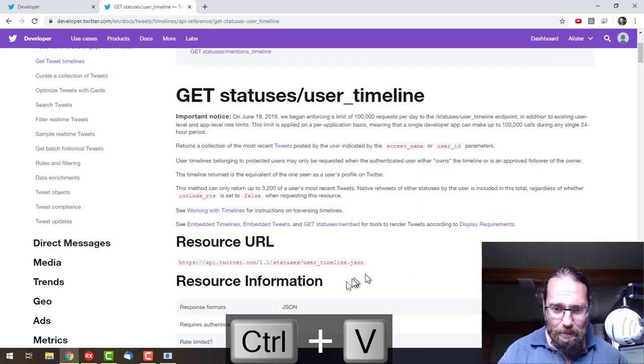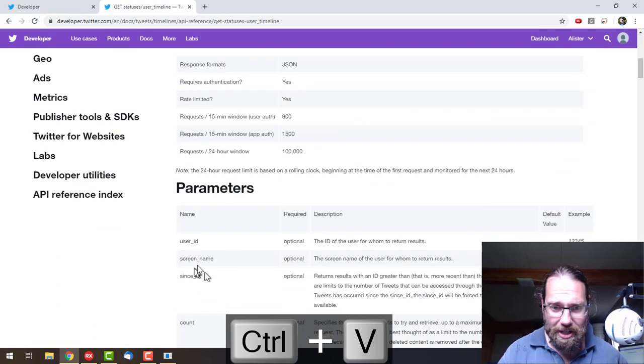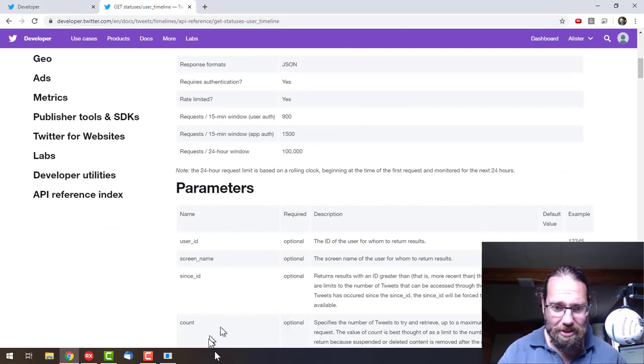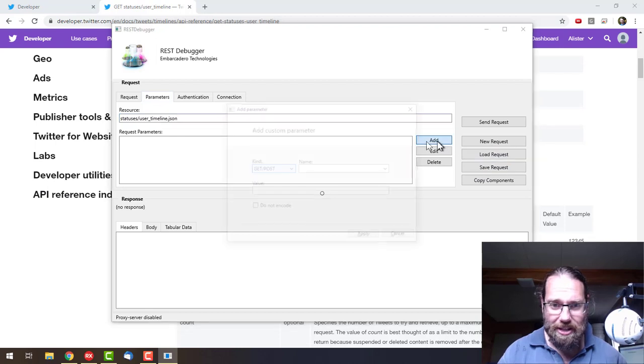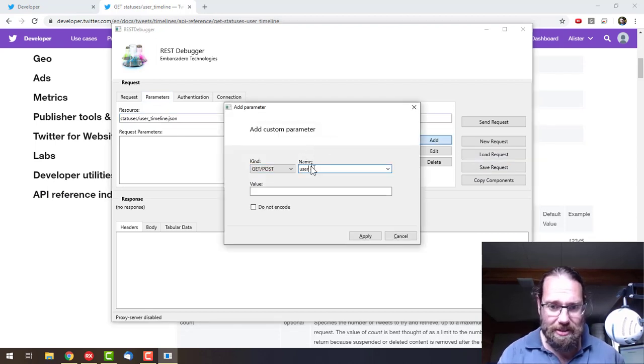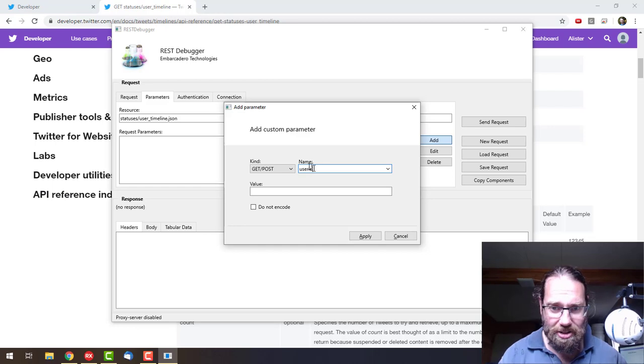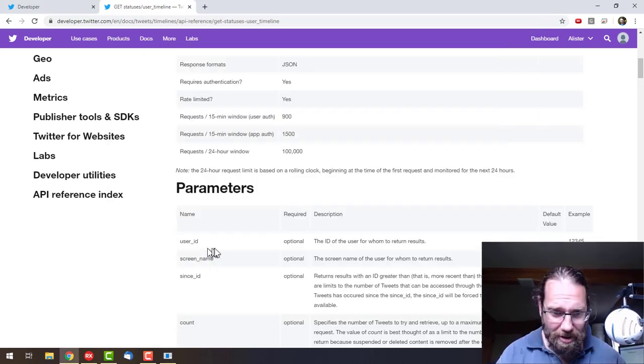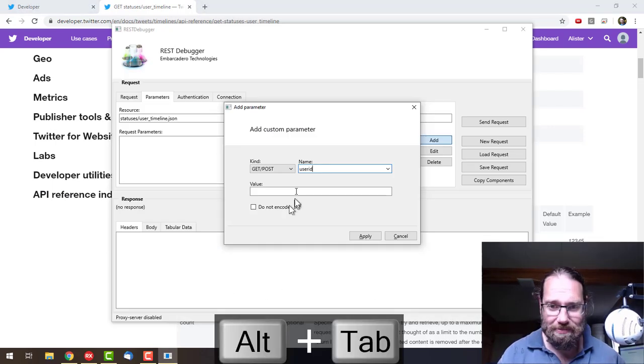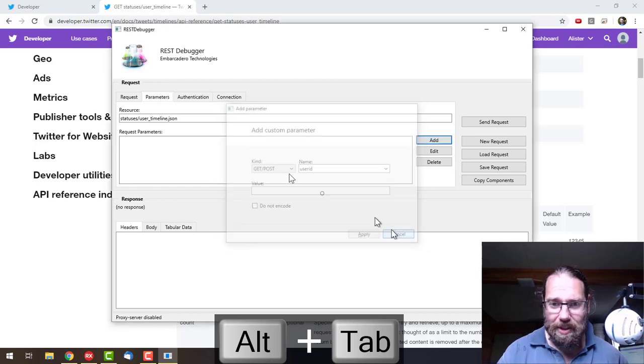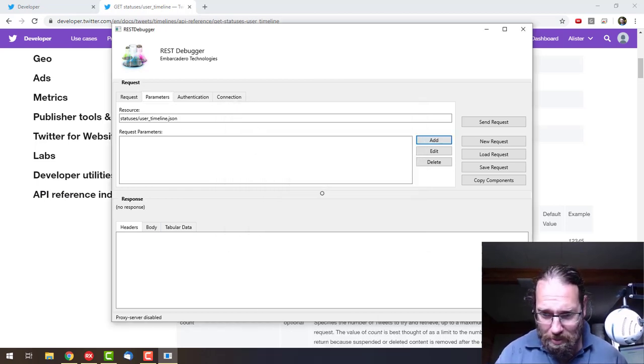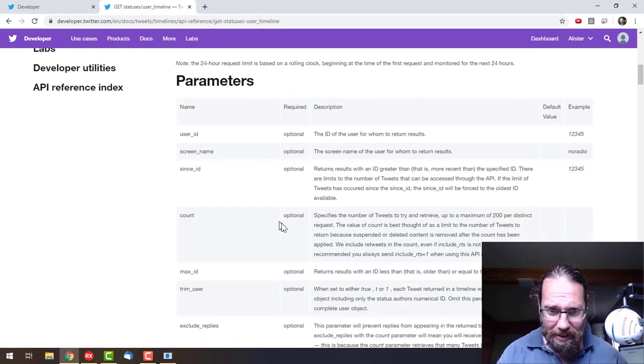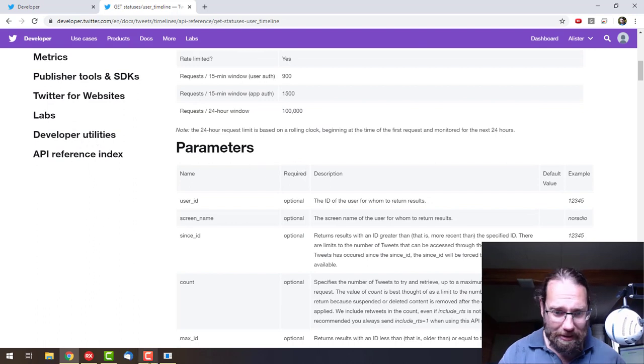We could add a number of parameters if we wanted to specify the user ID and so forth. But all these parameters are optional, so I'm going to ignore them.